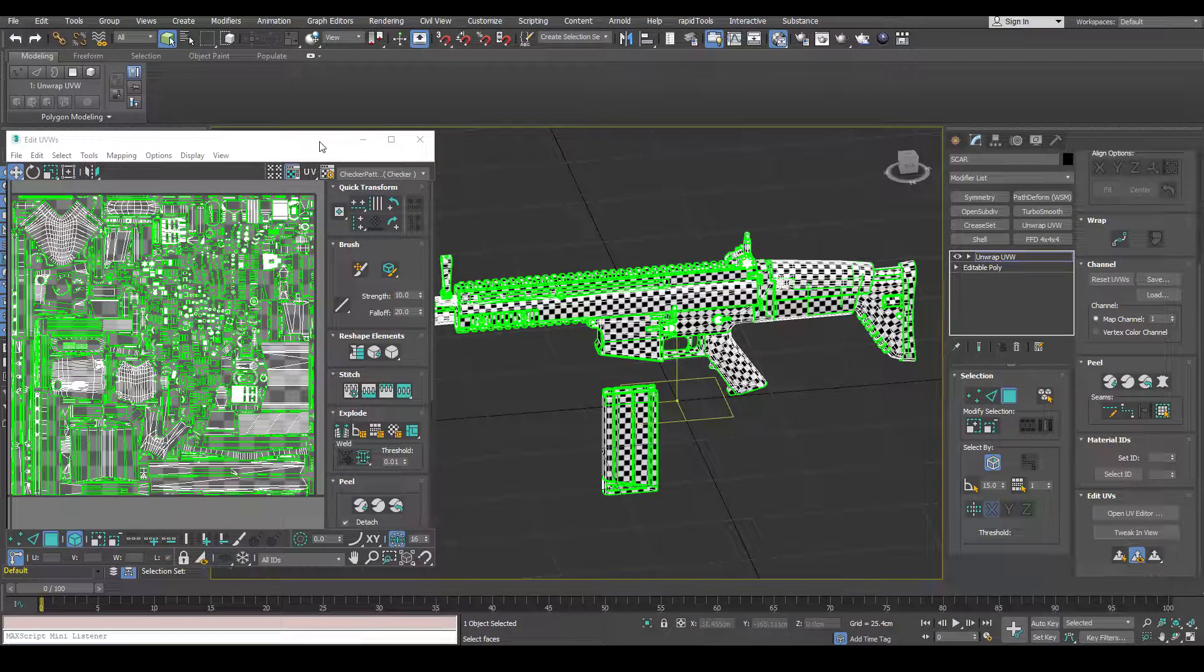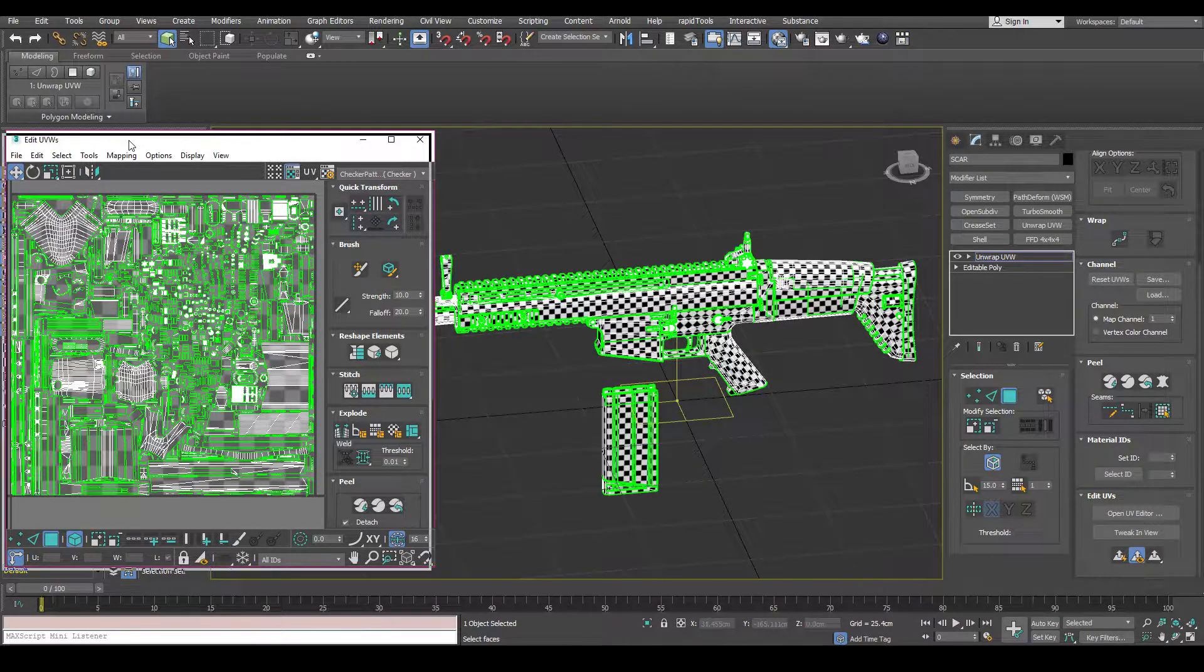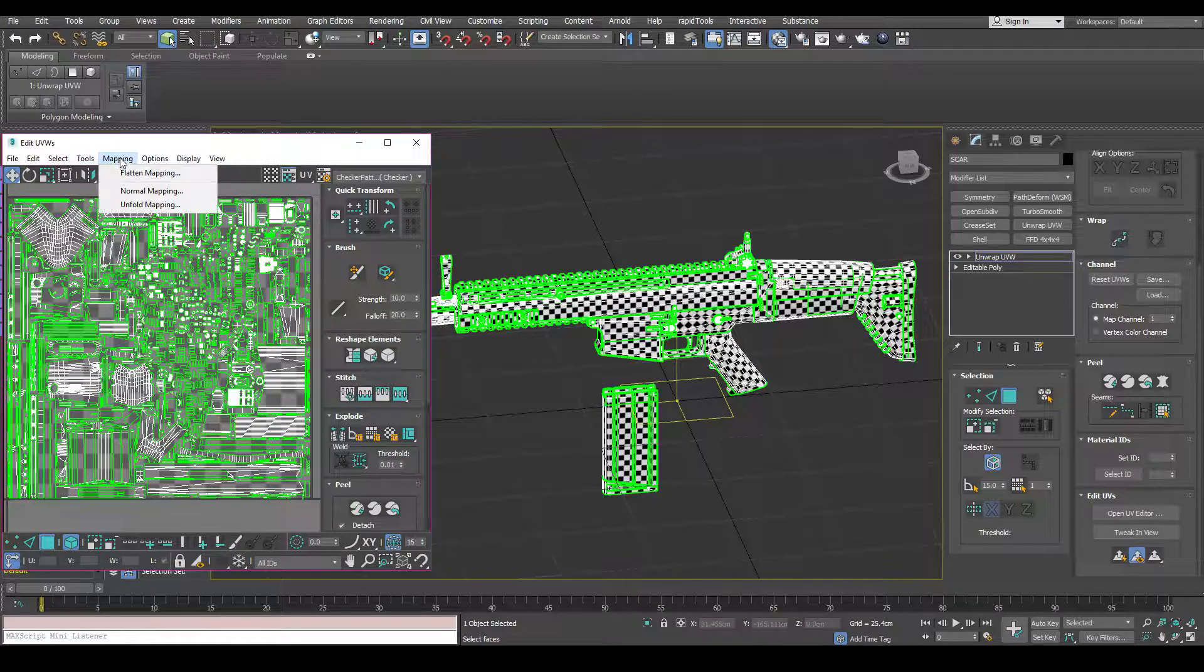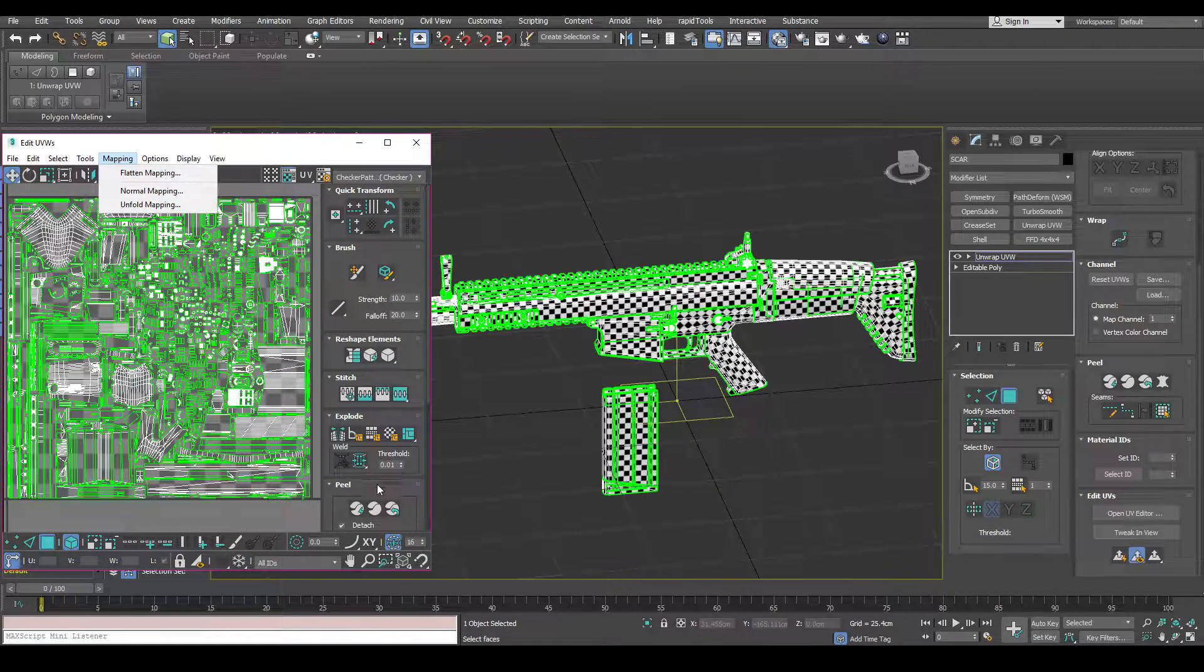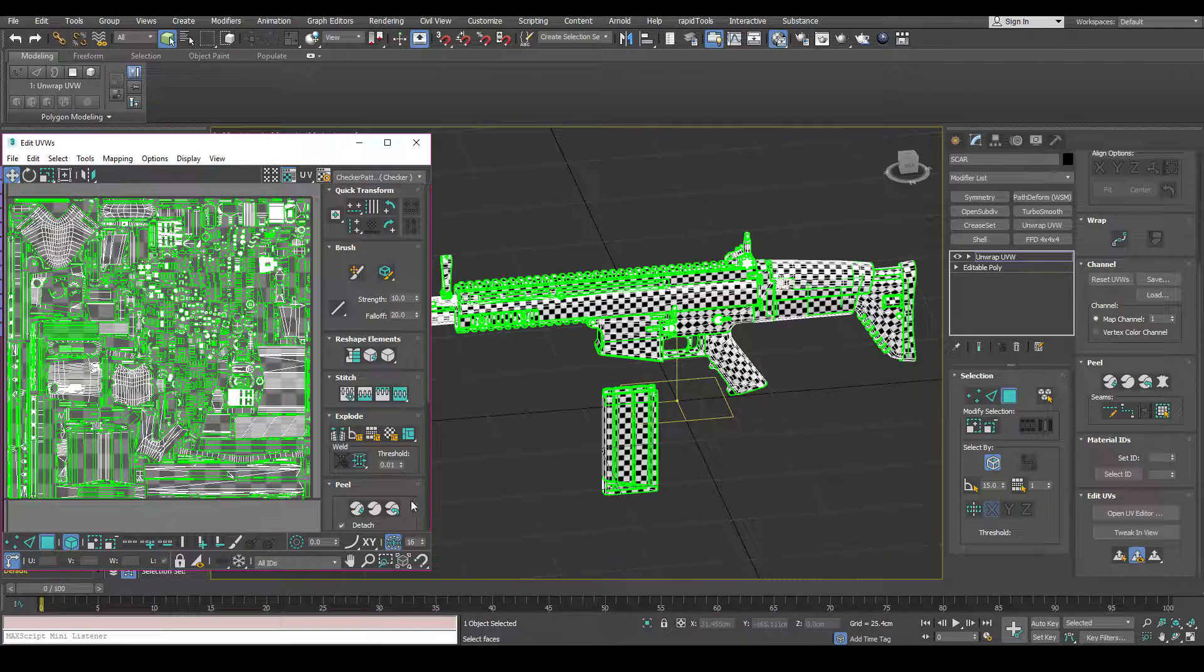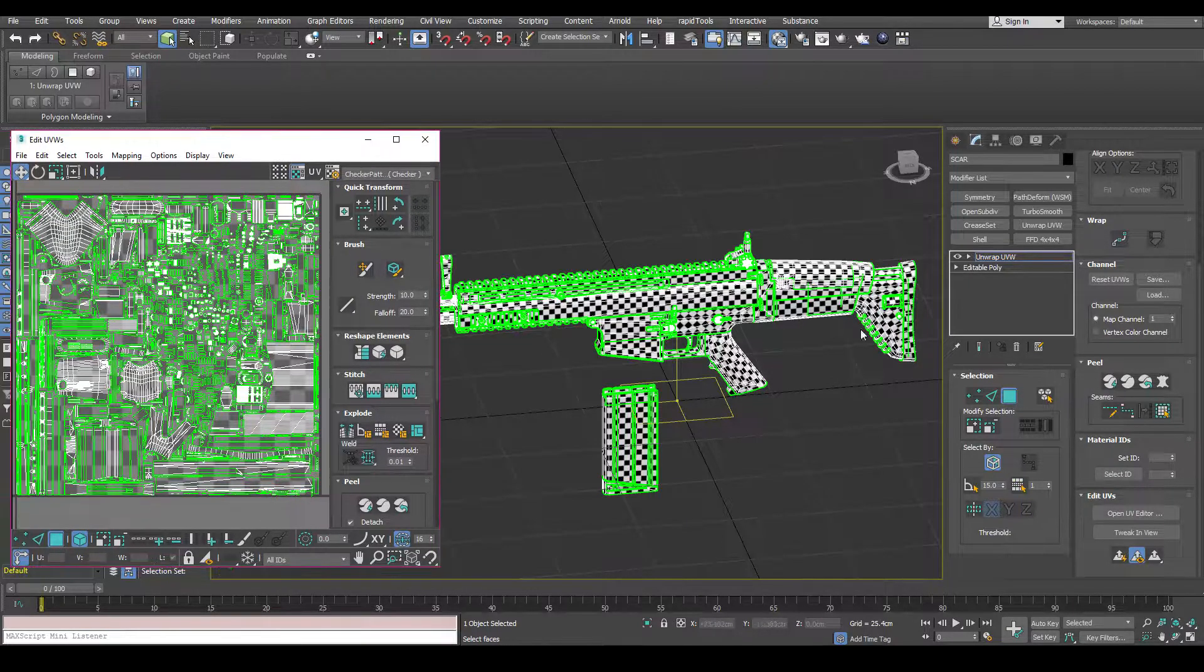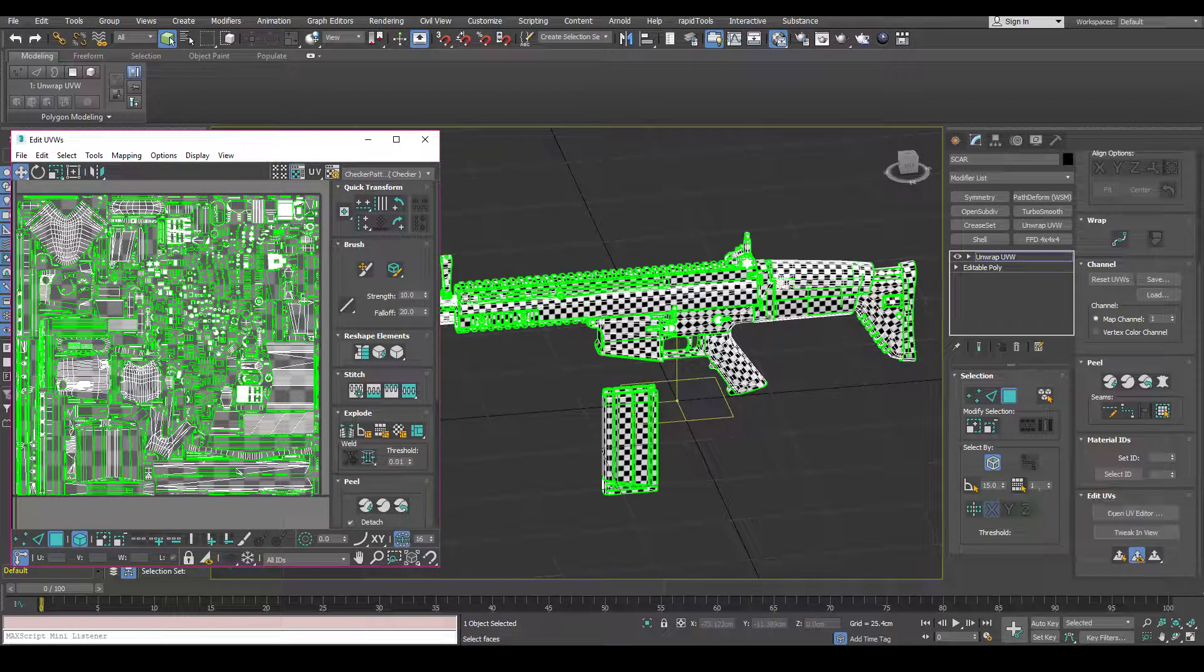So I'm going to quickly show you some unwrapping techniques that I use. It consists of flatten mapping, using the peel tools, and also selecting polygons via smoothing groups.